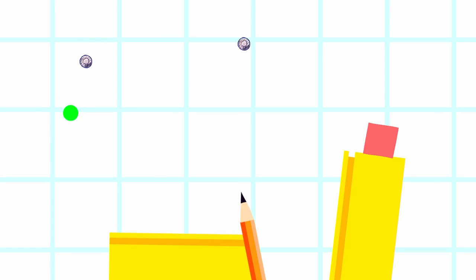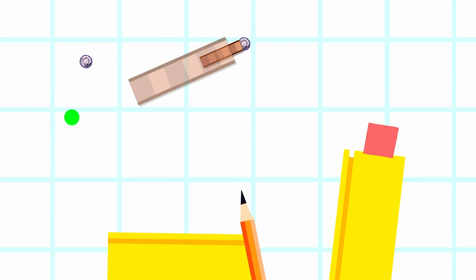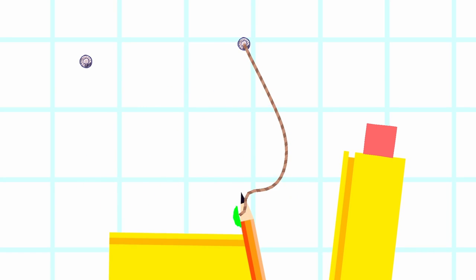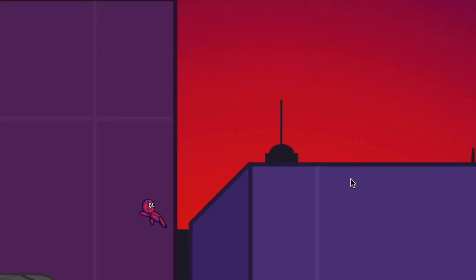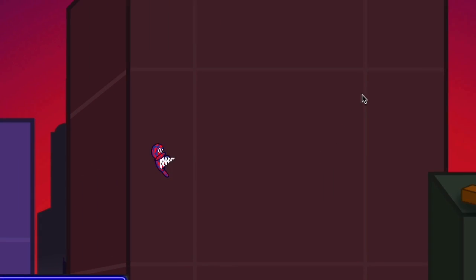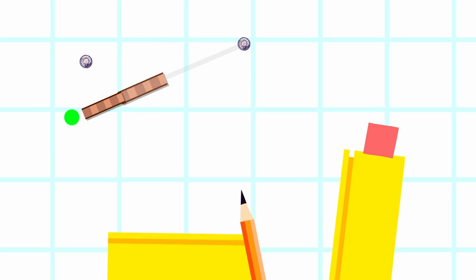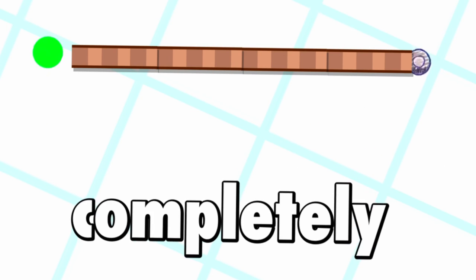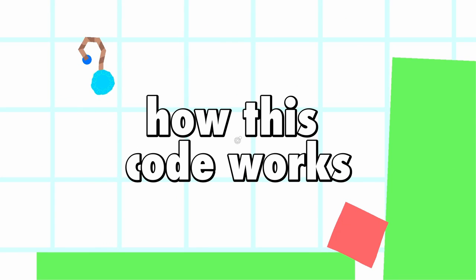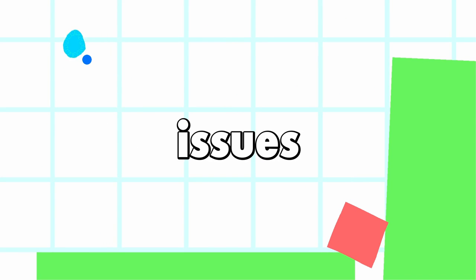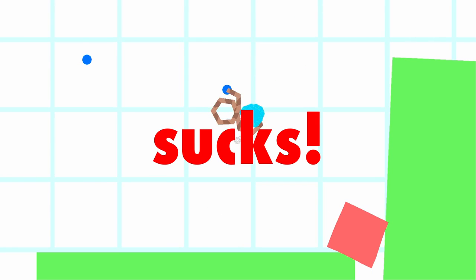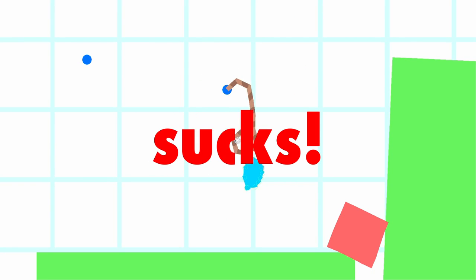Currently our rope code starts at the rope holder and builds out the pieces until it reaches and hooks onto the player. If we want the player to shoot the ropes instead, we need to do the exact opposite. Surprisingly, completely reversing how this part of the code works causes some slight issues once again, very weird. Reversing rolls sucks, I don't know whoever had this idea but they're an idiot.